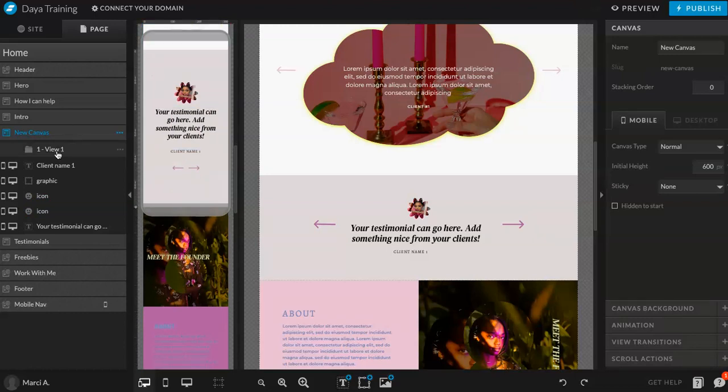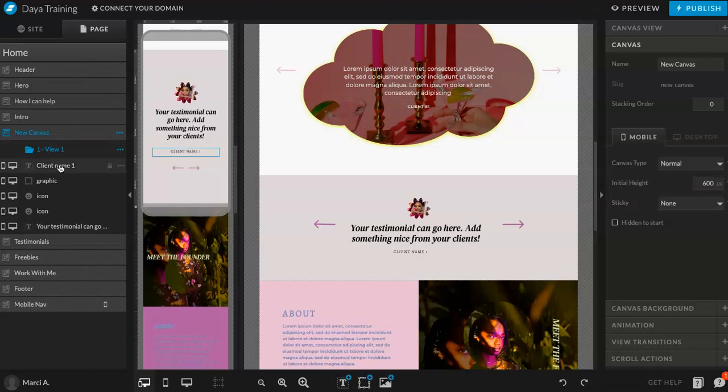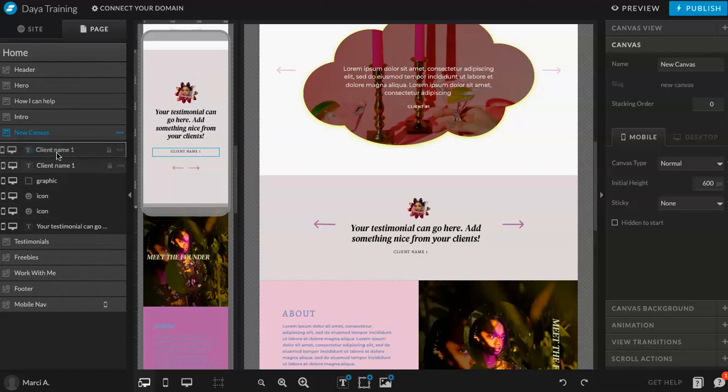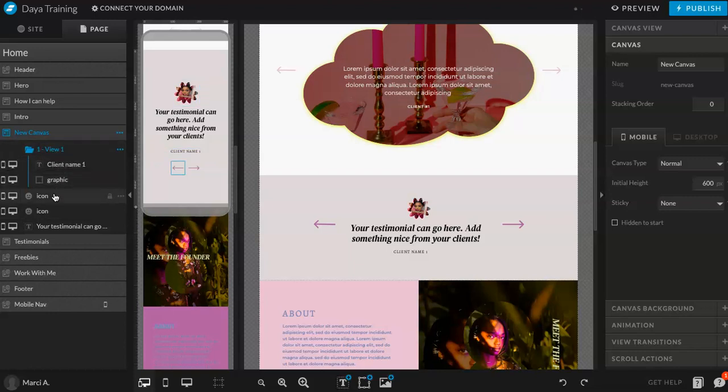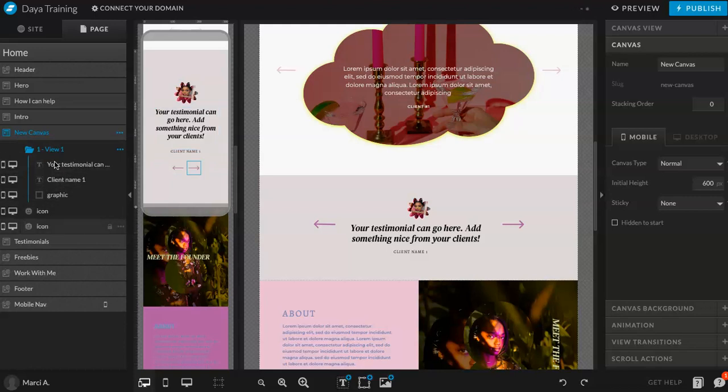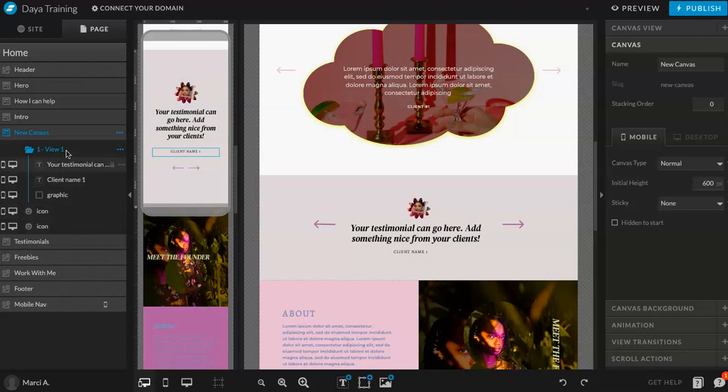So I like that. So then what I'm going to do is everything except the icons, I'm going to move into the view. So I'm going to click it and drag. Click and drag. And then click and drag. So everything except the arrows, I'm going to put into the view.